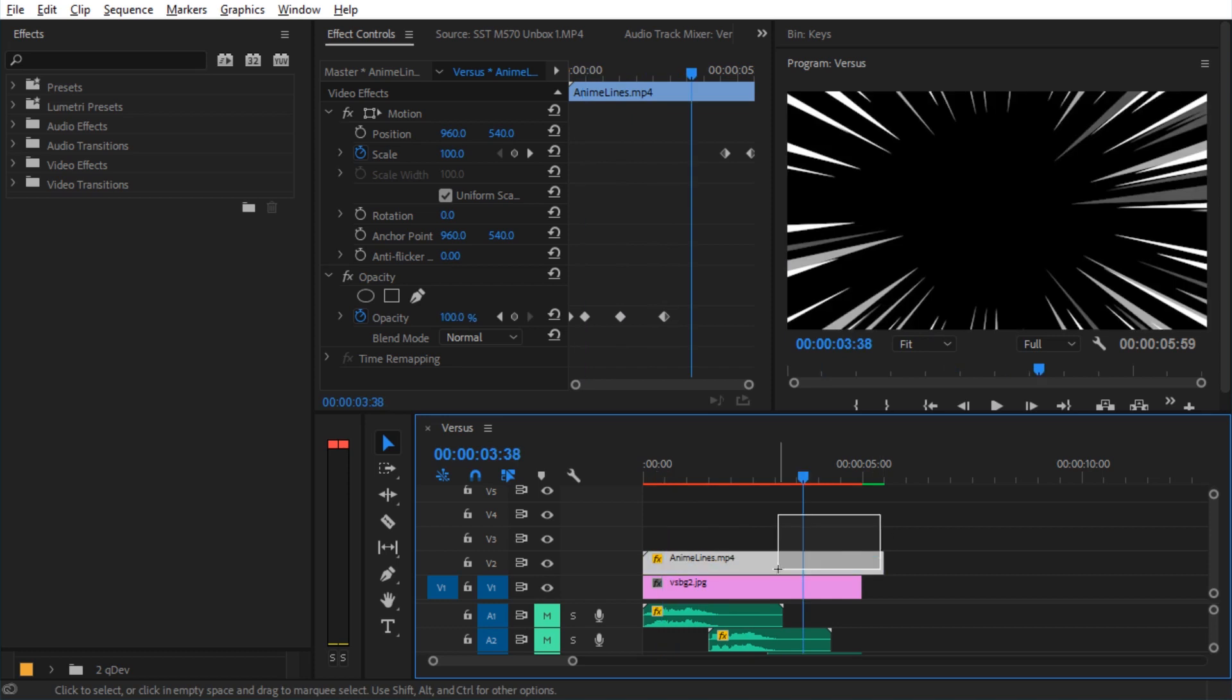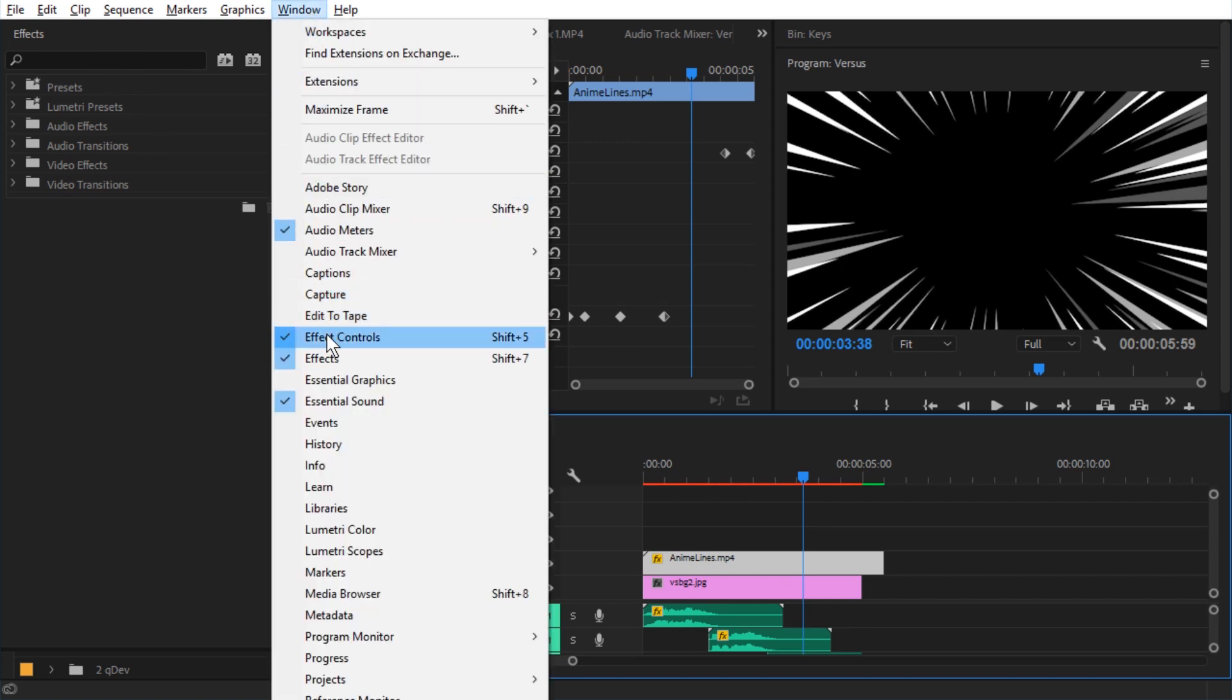First make sure your video clip is selected in the timeline. Then go to effects. If you don't see effects, go to window, effects.